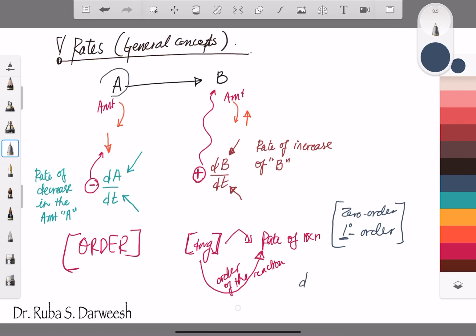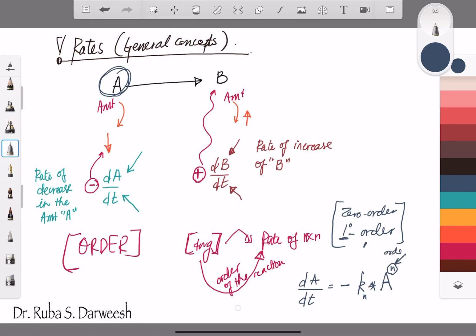If I want to write the rate of reaction of A — whatever the order of the reaction — it will be dA/dt, and it will be negative because it's decreasing. It equals k, the rate constant, multiplied by that amount raised to the power of n, where n represents the order of the reaction. Now I will start with zero order, then first order.